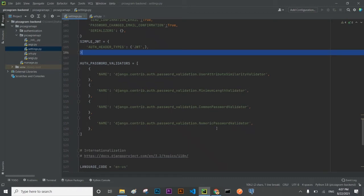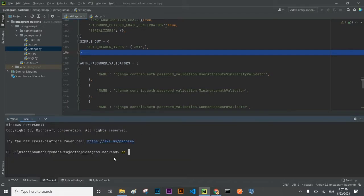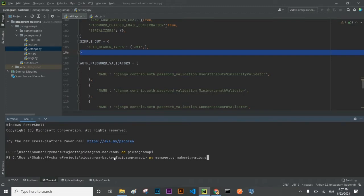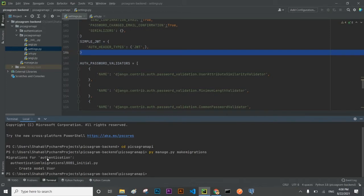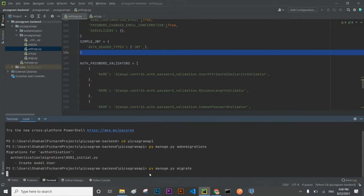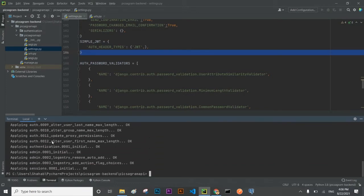Now we are ready to perform our first migration which will create tables inside the database. I'll go to the terminal, go to the Instagram API project, and use pymanage.py makemigrations. If there would be any error inside our project then this command will also show us that we cannot migrate. The user model has been created, now I'm going to actually migrate it. There is no error and our tables have been created inside the database.